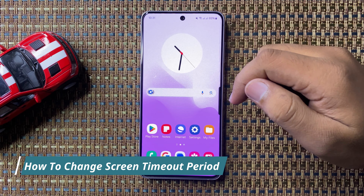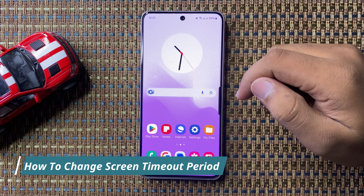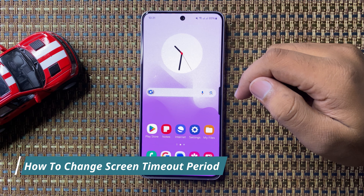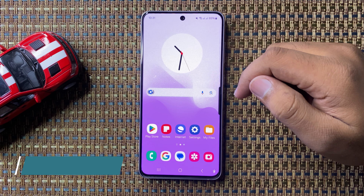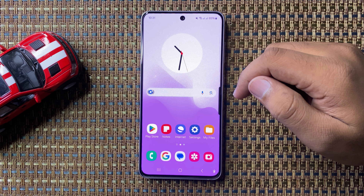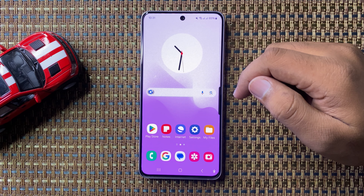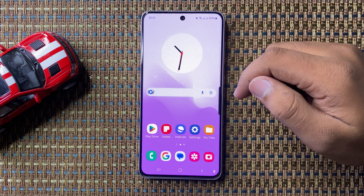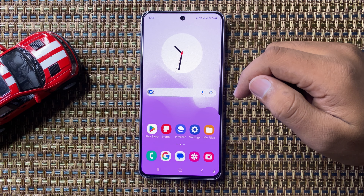What's up everyone, welcome to this video. In this video I will show you how to change the screen timeout period in Galaxy S24 FE.